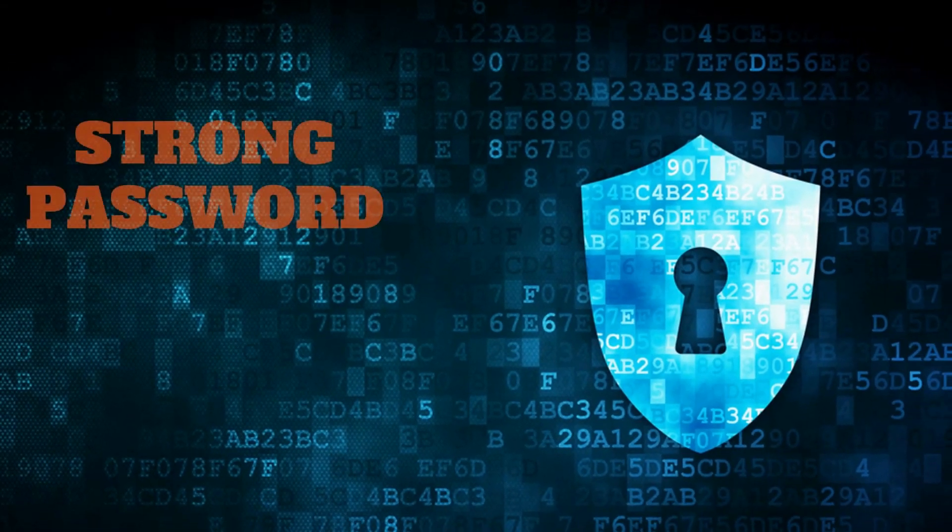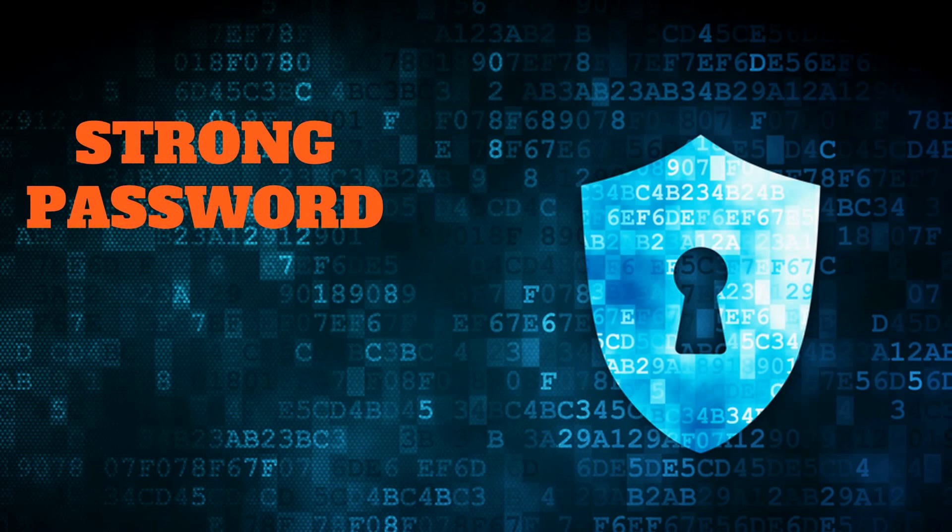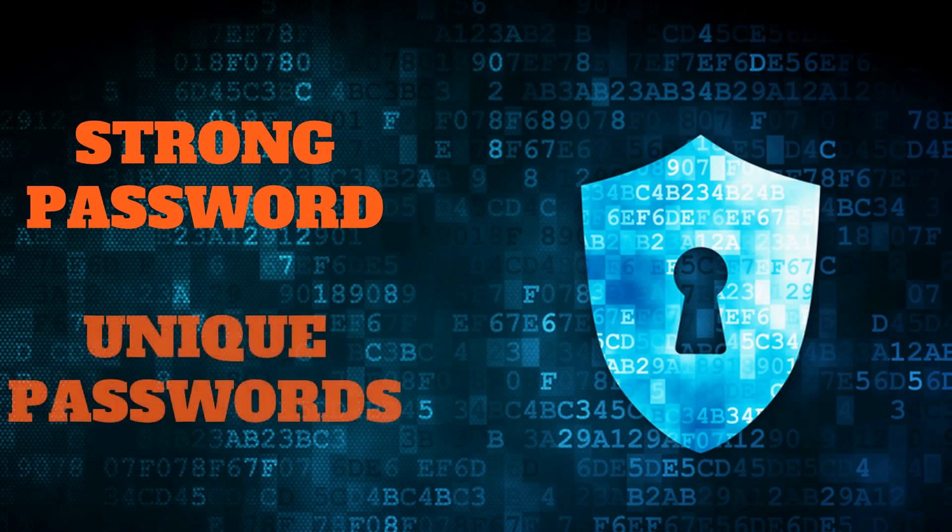So remember, create strong passwords, and use unique passwords for every website.